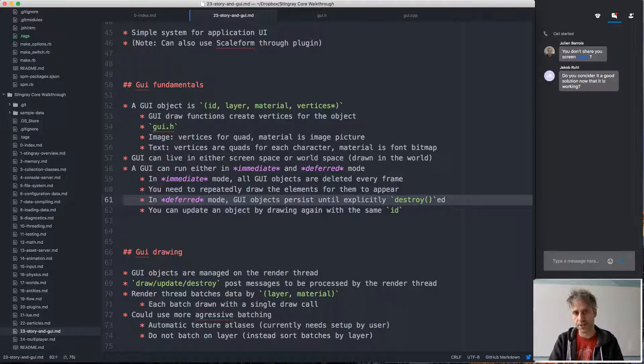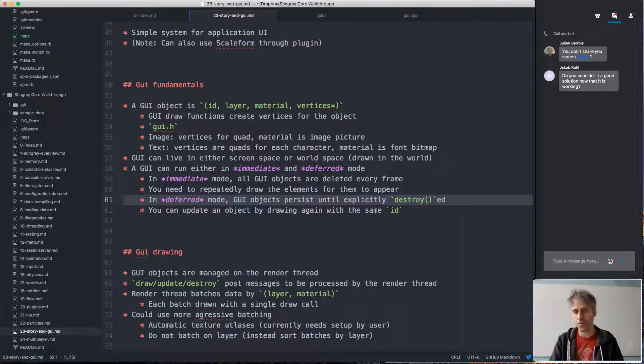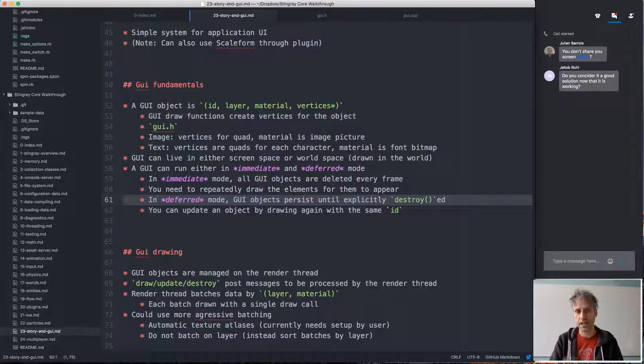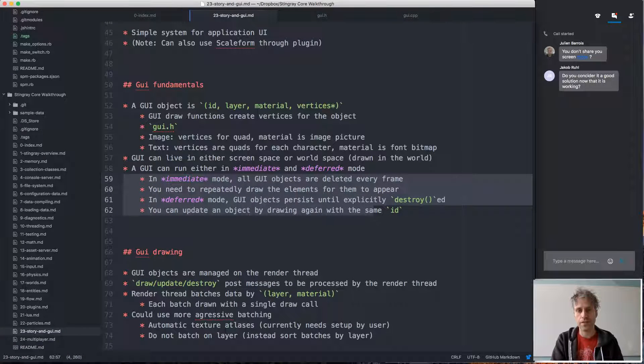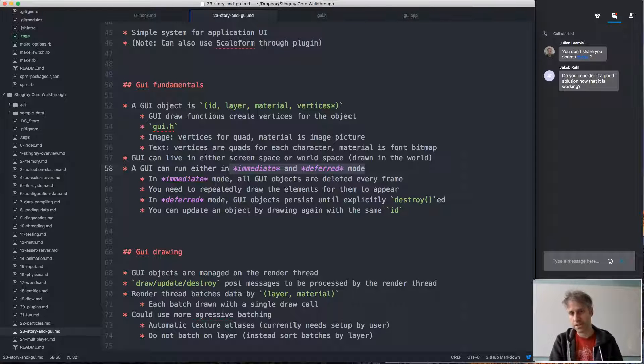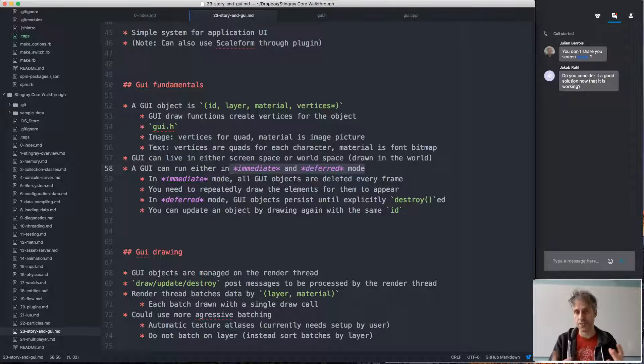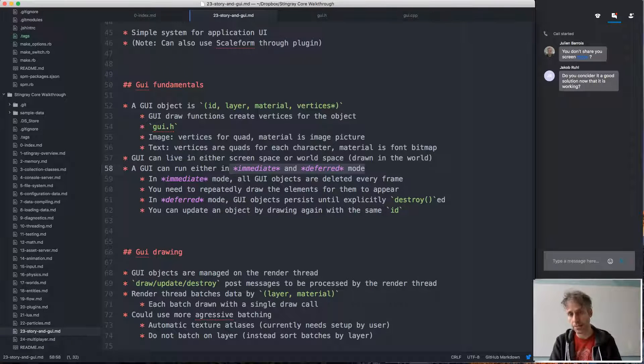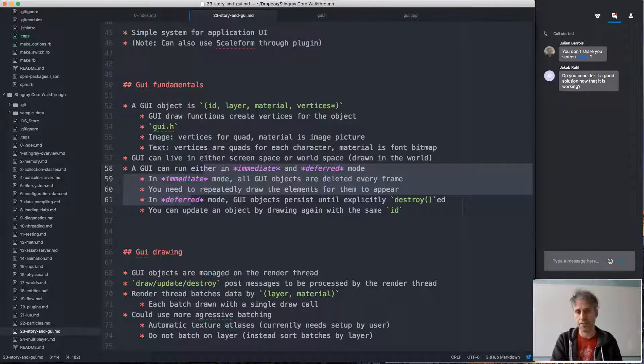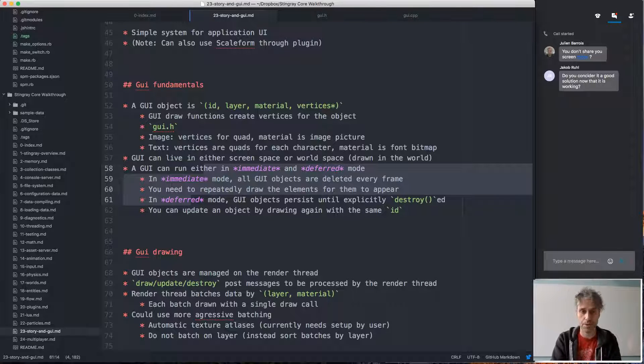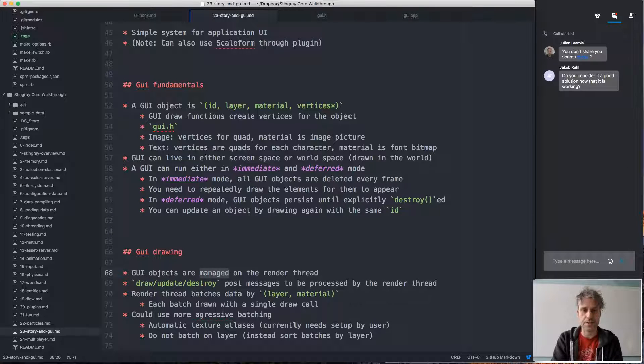UI objects persist until they're explicitly destroyed. So in deferred mode, you would call the create function to create the object, then you call update later to move it around. And when you're done with it, you would call destroy manually. So these are kind of—these kind of modes, different programmers prefer different modes. I mean, deferred used to be the standard for everything, and then there was this immediate revolution where a lot of people started using immediate mode. But some people have different preferences, and it's kind of nice that we can support both of these in the same system using a very simple mechanism for doing so.